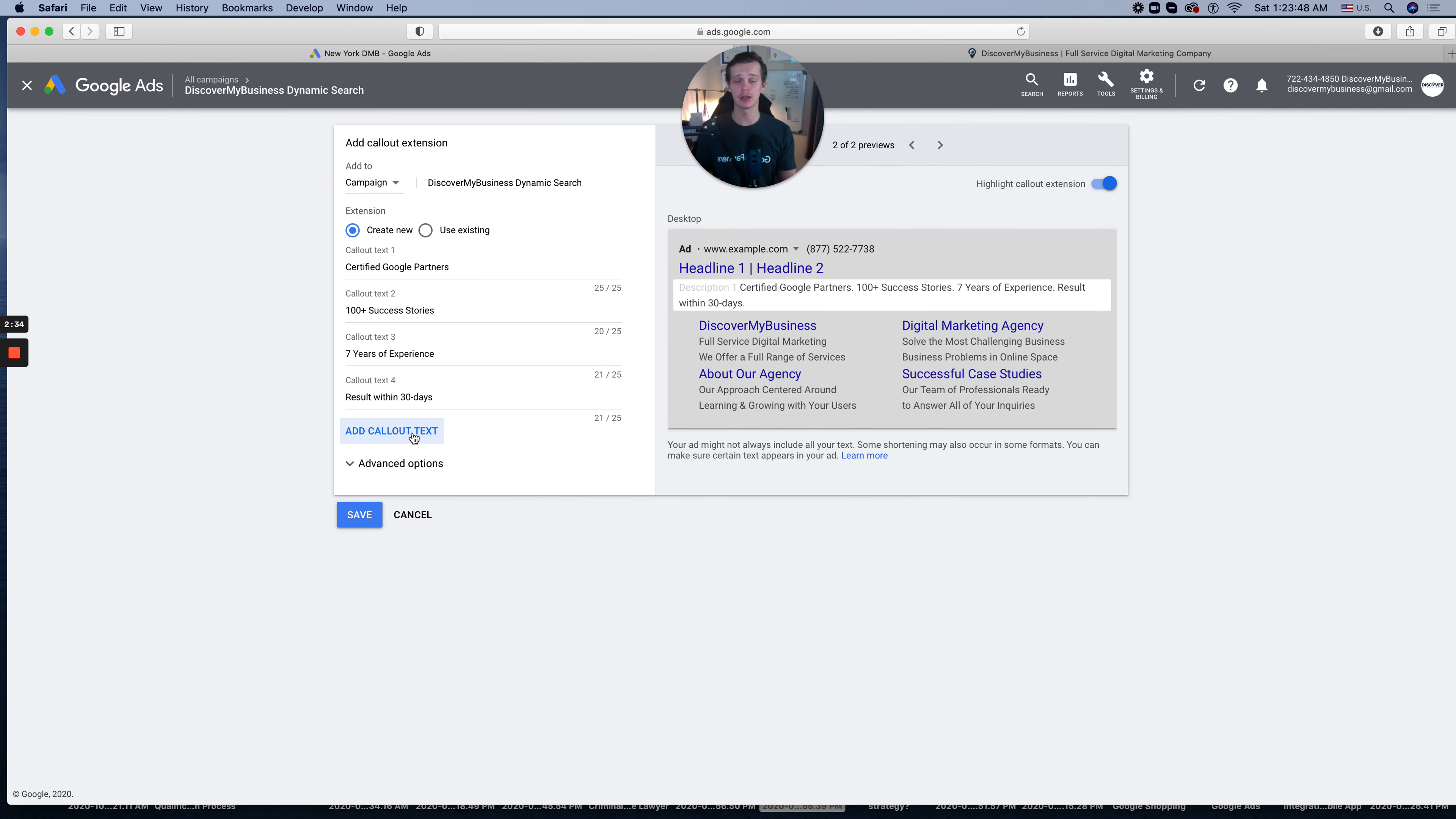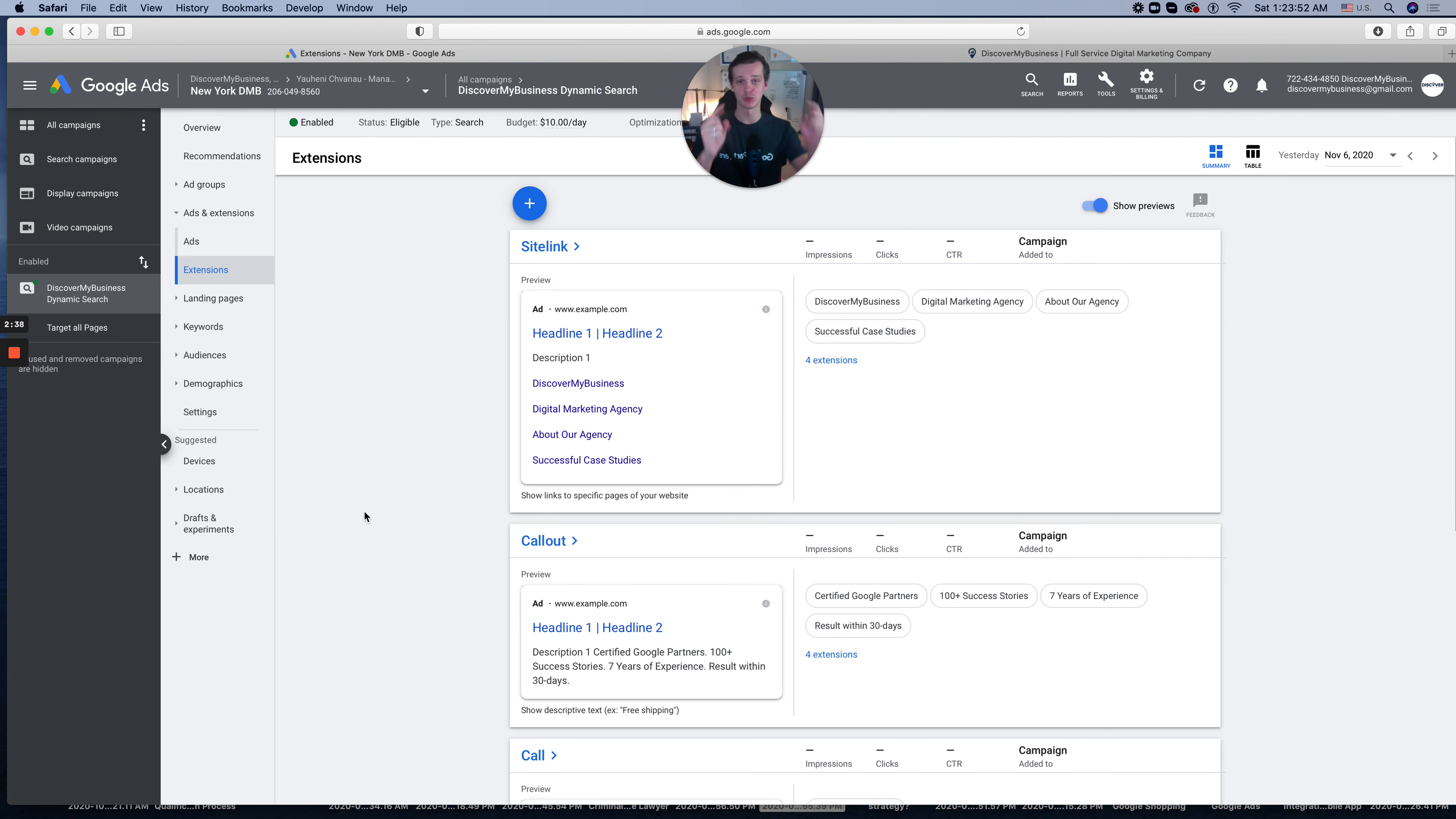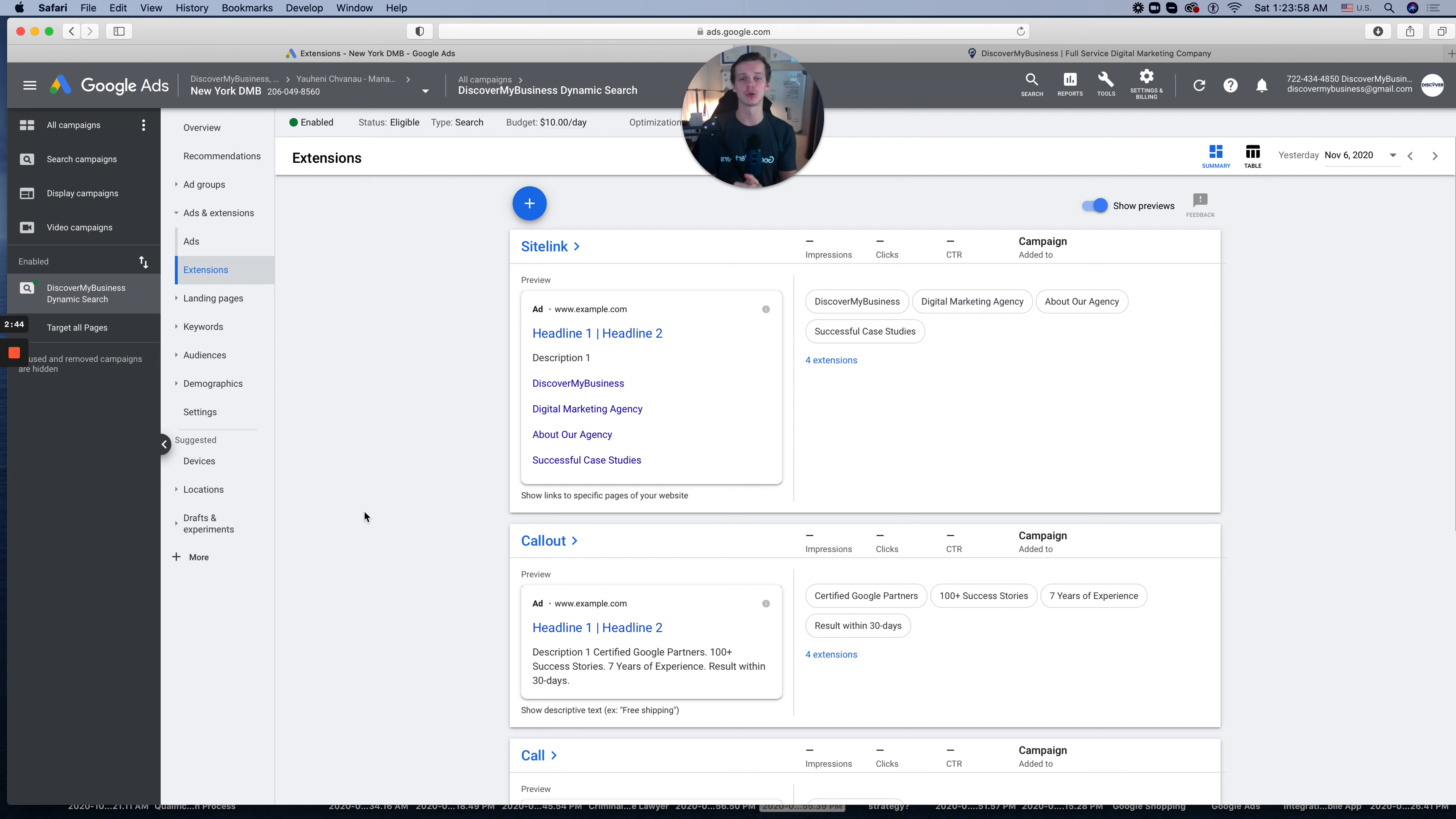Again, if you need any help with the callout extension, don't forget to click Save and subscribe and like this video. Also, in the next video, I will show you how to create call extensions for your Google Ads account. So stick around and see you in the next video. Bye!